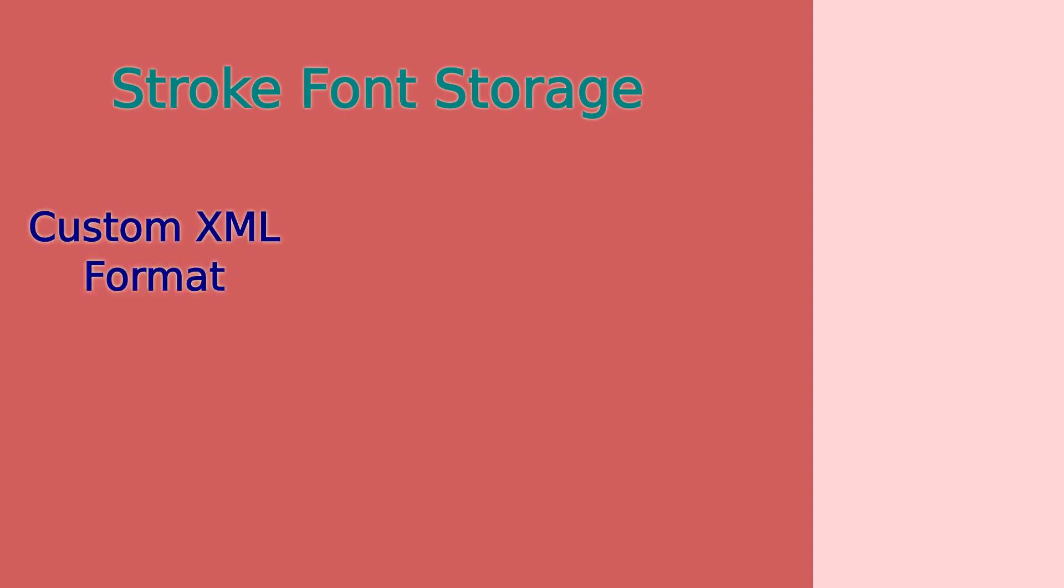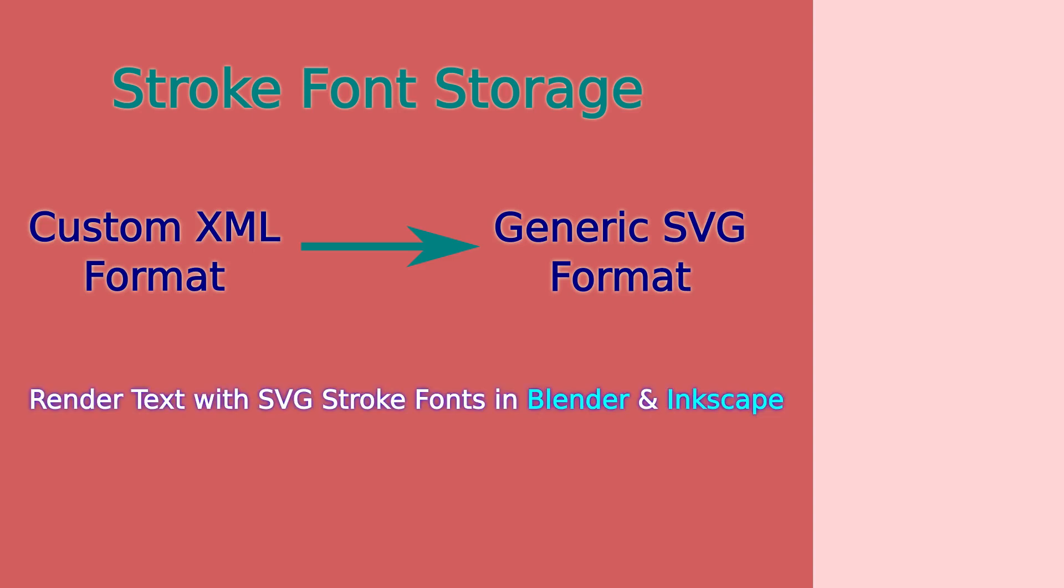When I was developing the add-ons and extensions, the SVG fonts were not available - they were embedded in the code - so I created my own format. But now that we have this generic format, I ported the fonts used by the add-ons and extensions to this new format.